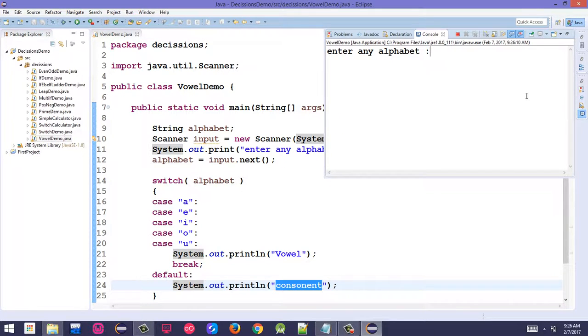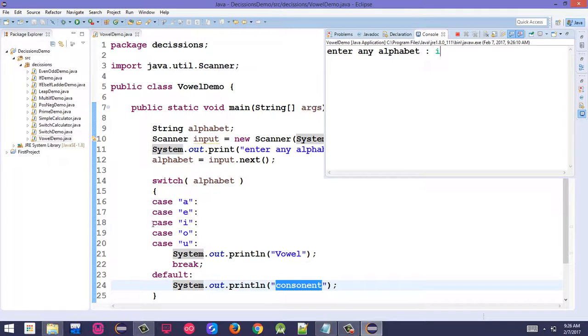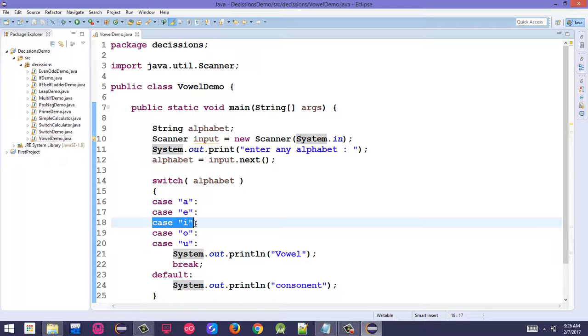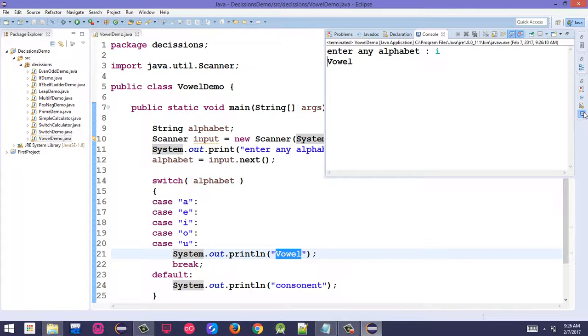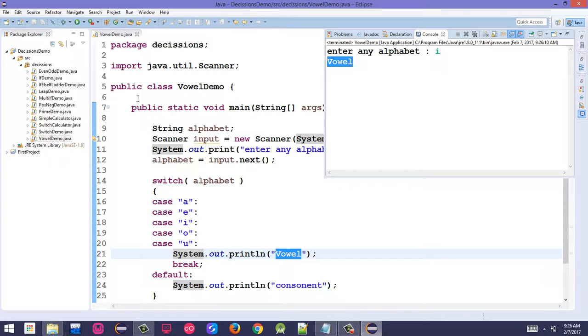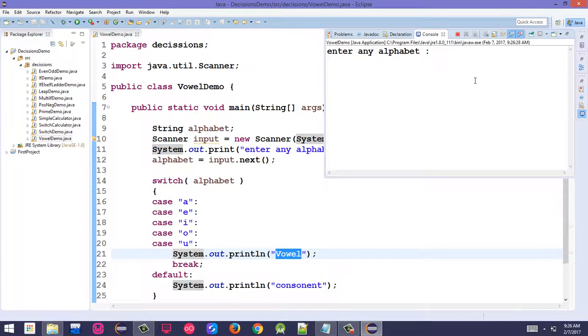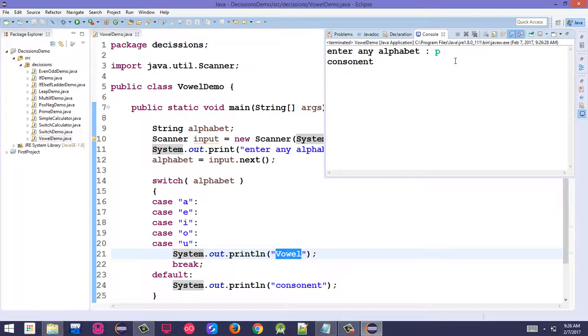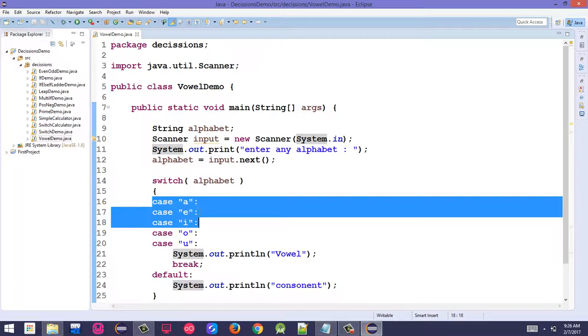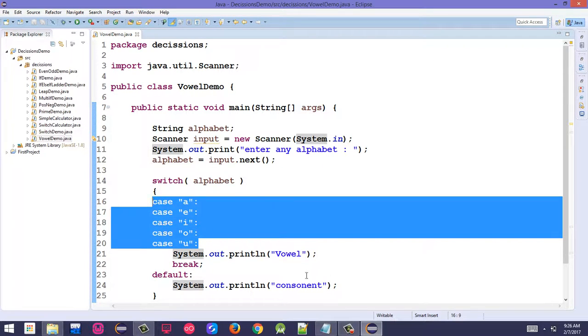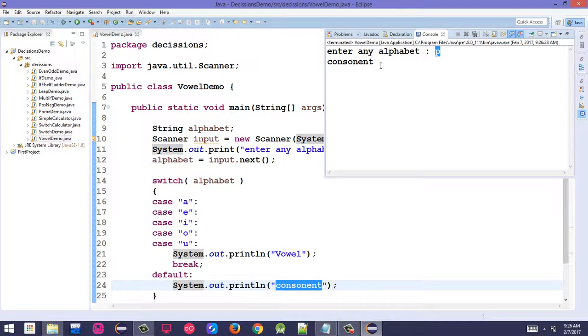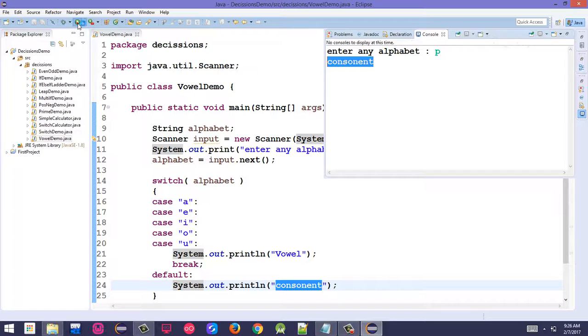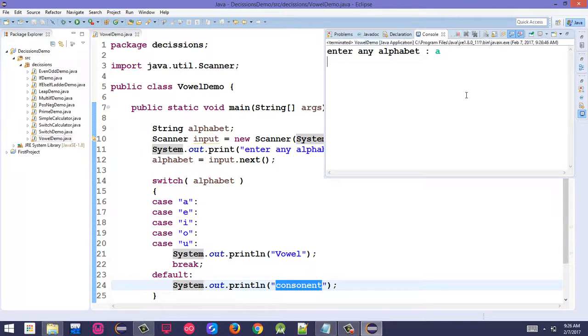Running the program. Enter 'i'. The 'i' is stored in alphabet variable. The output shows vowel.